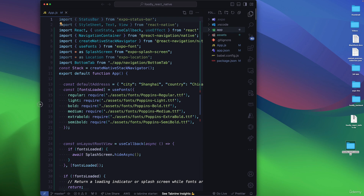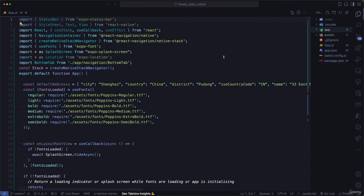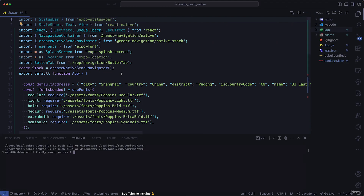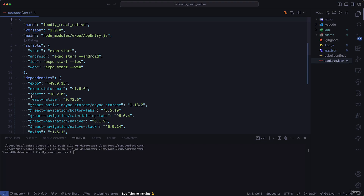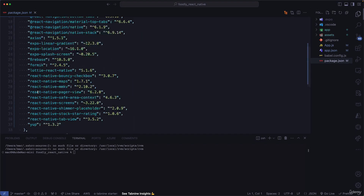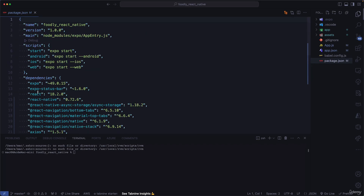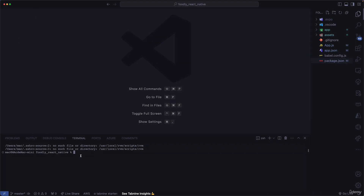We're not going to be installing dependencies mid-session. Instead, we'll install all dependencies right before we get started. Looking at our package.json, we have all the dependencies we need. In the terminal, run the command npm i or npm install — both commands achieve the same thing.